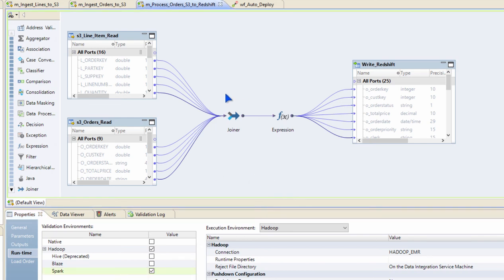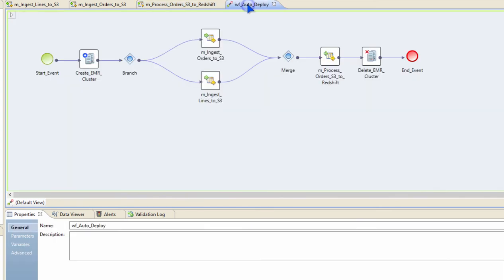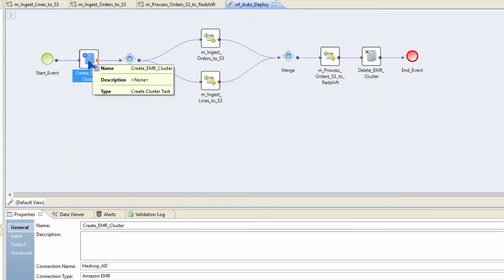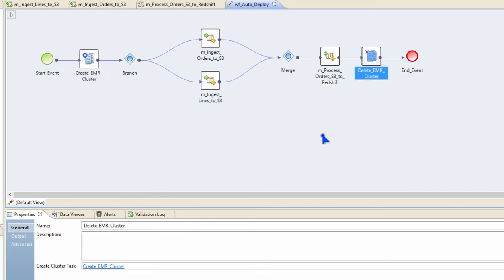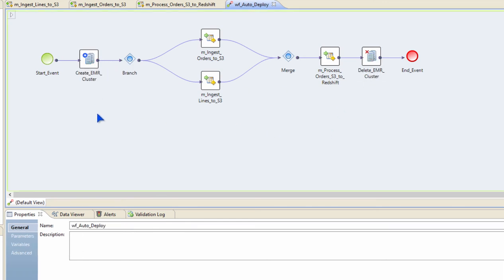Now, Big Data Management also offers auto deployment and auto scaling capabilities. This is extremely simple to use. All we have to do is create a workflow in BDM where we have a create EMR cluster task and a delete EMR cluster task. So with these tasks, I can spin up an ephemeral cluster, push down the processing of all of these mappings onto the cluster that we just created, and then terminate the cluster at the end of the processing.